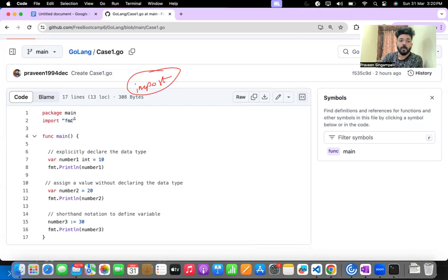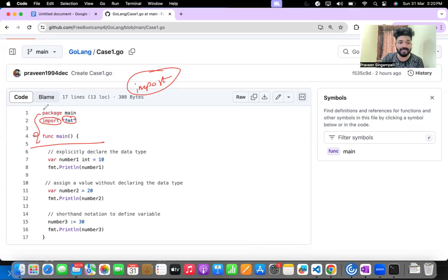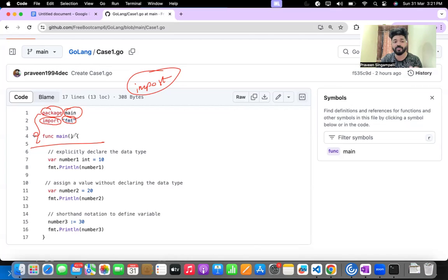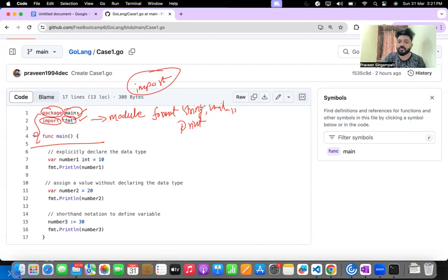One important thing is the import statement — similar to Python's import statement. Here we are importing fmt. The first three things remain constant for every Go code you write: they must be present. First is 'package main', which is important because it makes sure your function is defined. Then we import fmt, which is a module in Go used for formatting.